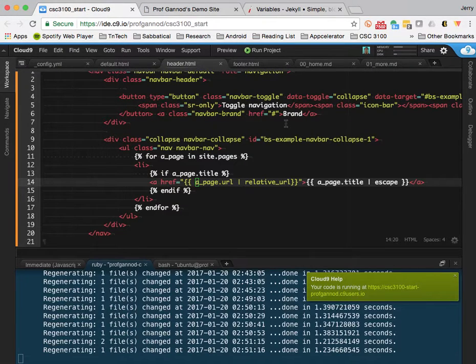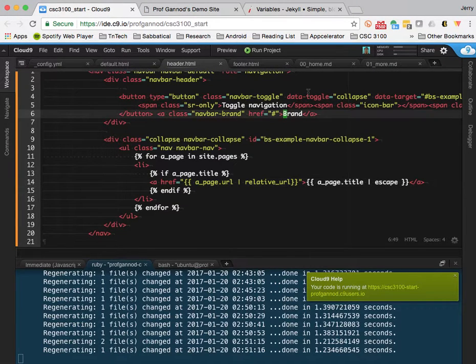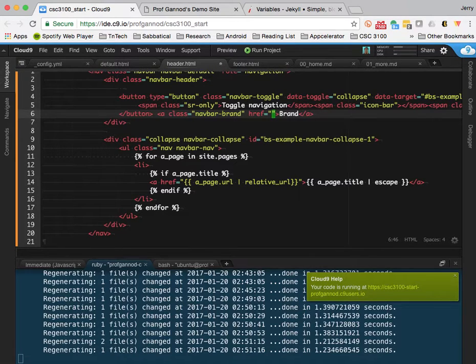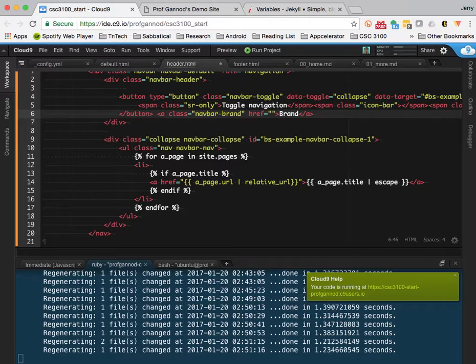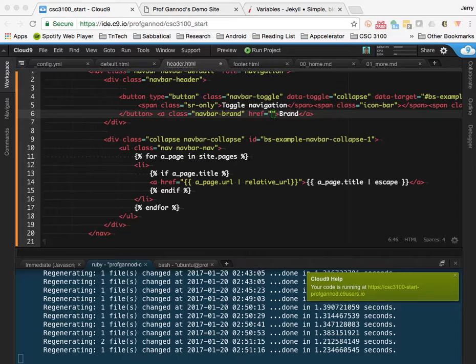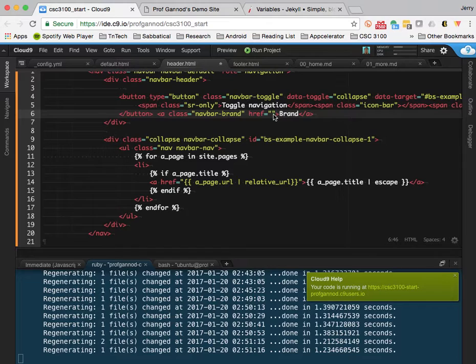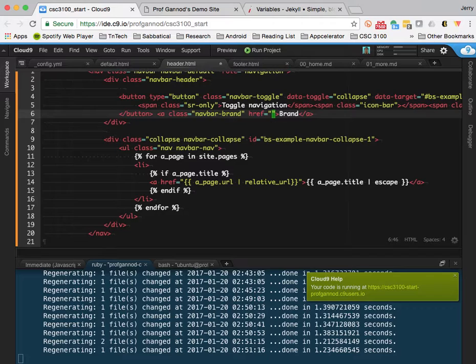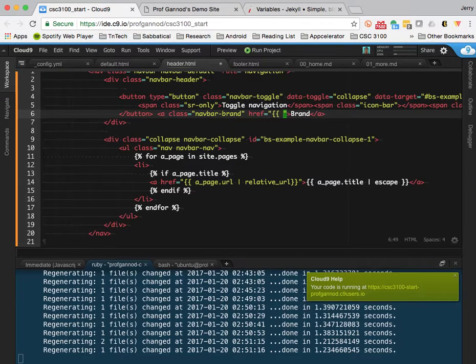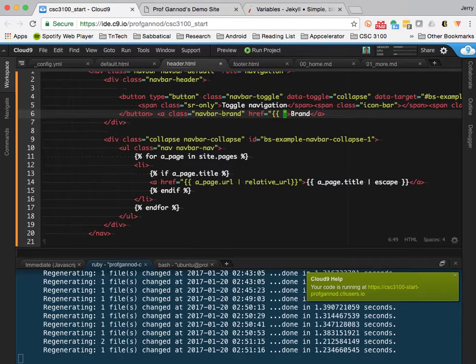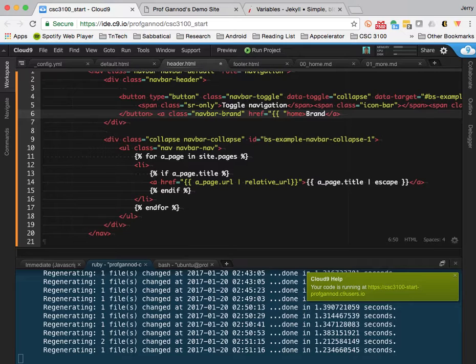Actually there's one more change I do want to make. I want to change this brand piece here. So that it just goes to the base URL for the site, which is just going to be home. I'm just going to have this go to slash, let me do what I want here.